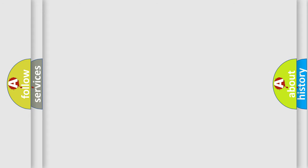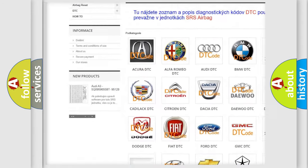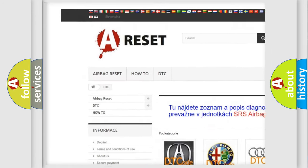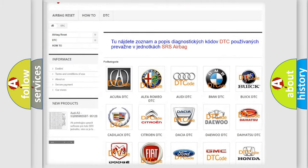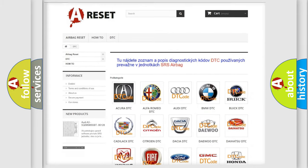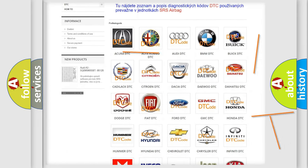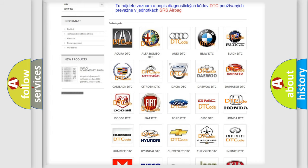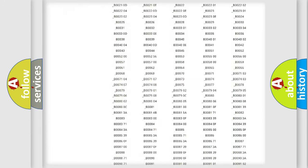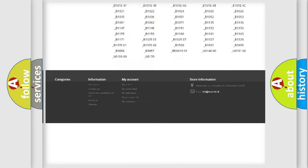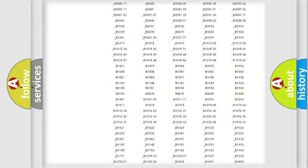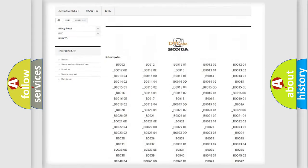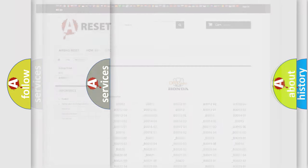Our website airbagreset.sk produces useful videos for you. You do not have to go through the OBD2 protocol anymore to know how to troubleshoot any car breakdown. You will find all the diagnostic codes that can be diagnosed in Honda vehicles, and also many other useful things.